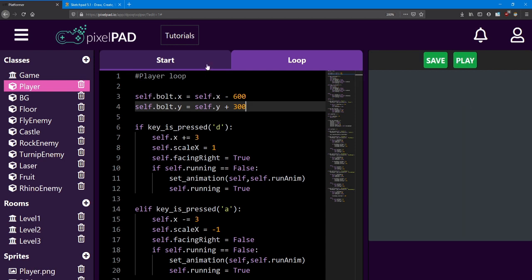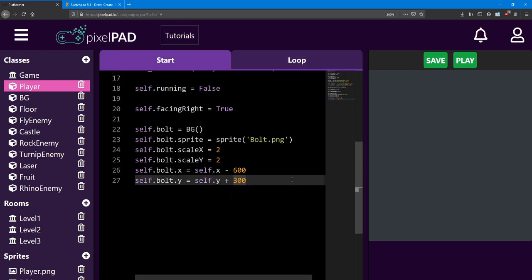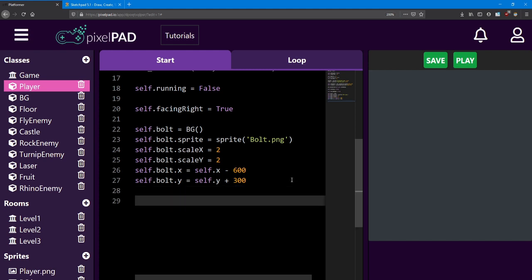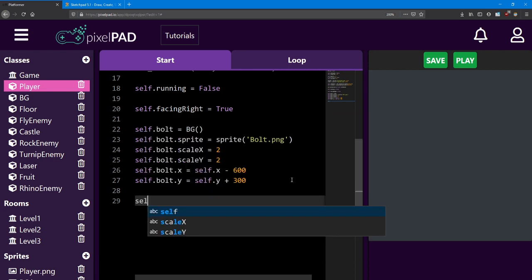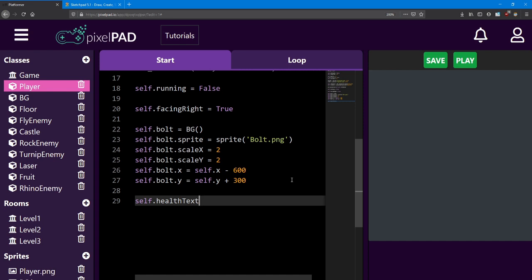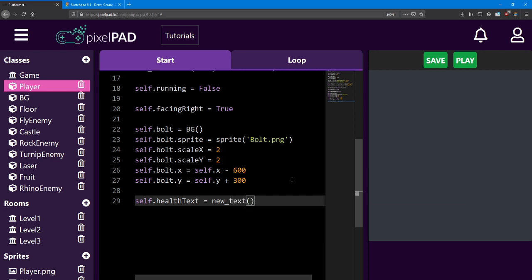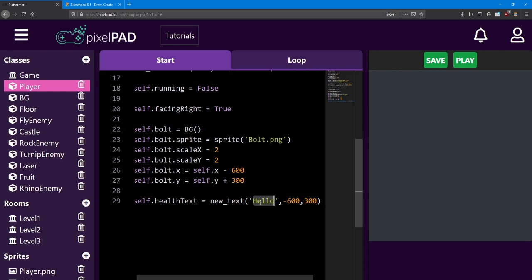Next, let's add the number to show how much health the player has. We'll do this by adding a text object. Underneath the Bolt code, we're going to add a text named HealthText — it's going to be a new text. This is a function to put text on the screen, whatever message you want. It requires three pieces of information: first is the text that you want, next is the x position, and finally the y position. Let's do a test and just say hello at negative 600 and 300.